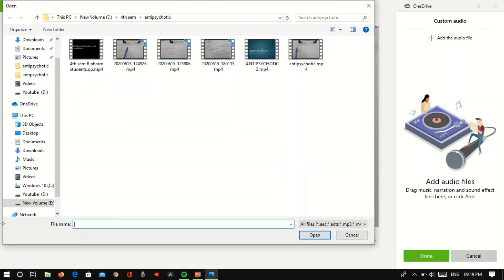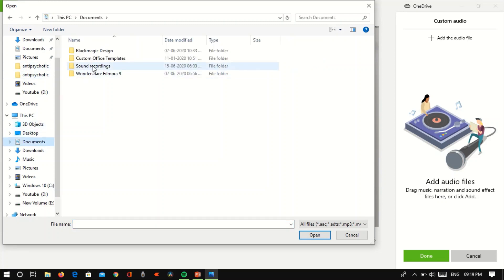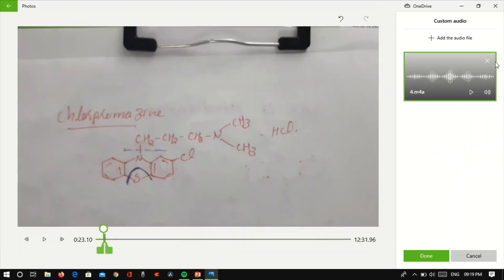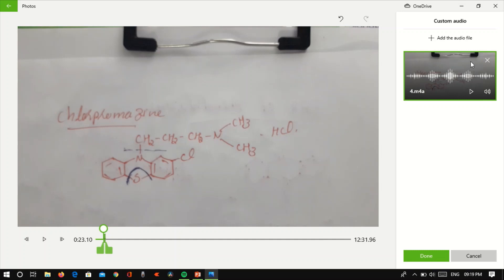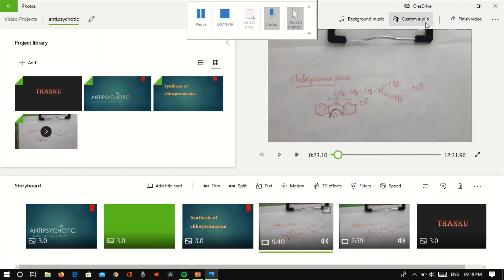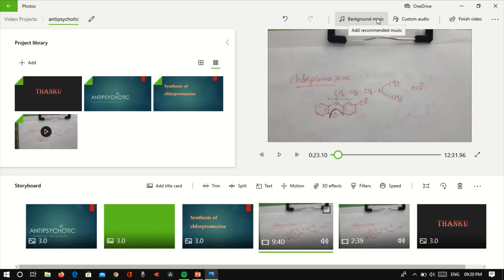Here we have to add an audio file. In the add audio file, we record it in a simple document. Now, select it and open it. Now if you want to select the photos, we want to select the audio. Then, the background music.